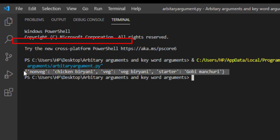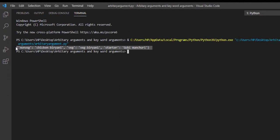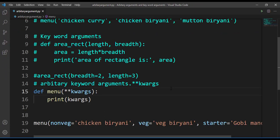Here you can see that the menu got printed with key-value pairs. If you observe the output, it is in dictionary format. Now you should all be able to answer the difference between these two types of arguments: arbitrary arguments store the arguments in the form of a tuple, whereas arbitrary keyword arguments store the arguments in the form of a dictionary. That is the main difference between them. I hope you are clear with the concept of arbitrary arguments and keyword arguments and how to use them while writing functions.